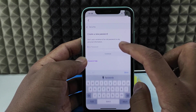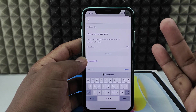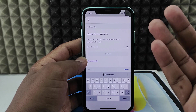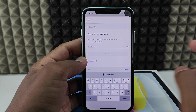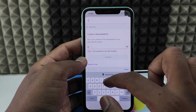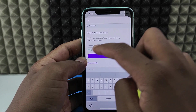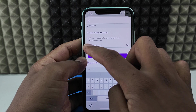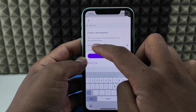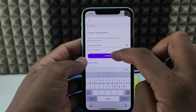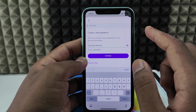Make sure your new password is a combination of uppercase letters, lowercase letters, numbers, and special characters. For example, use uppercase, then lowercase, then a special character, then numbers.